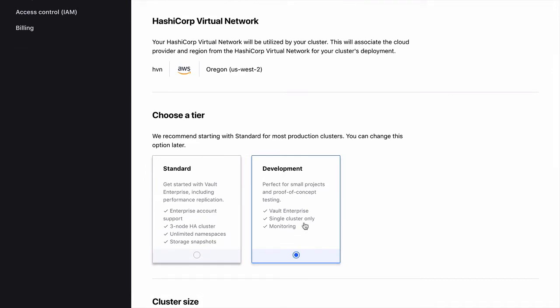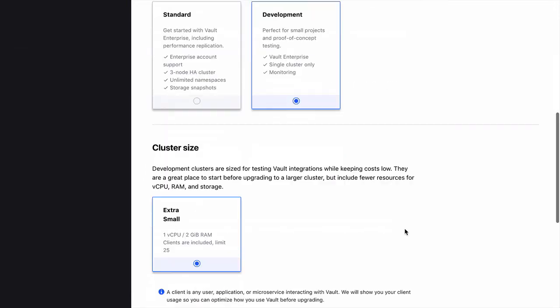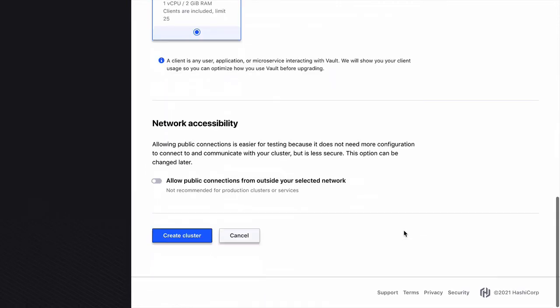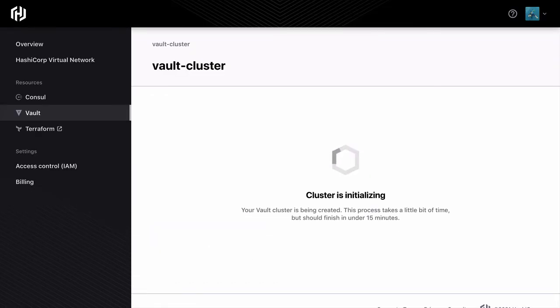Today we're offering development instances as well as production ready, highly available clusters. Then click Create. It's as simple as that.